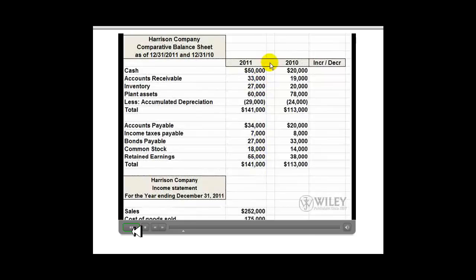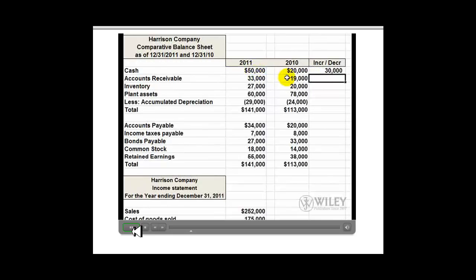The first step is to review the comparative balance sheets and determine the amount of the increase or decrease year to year in the different accounts. The most significant account that we're going to be analyzing is the cash account. We have a $30,000 increase that we need to explain away by the statement of cash flows.